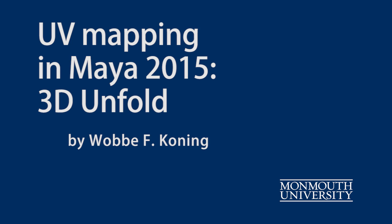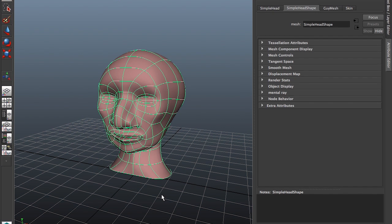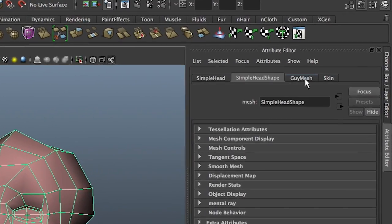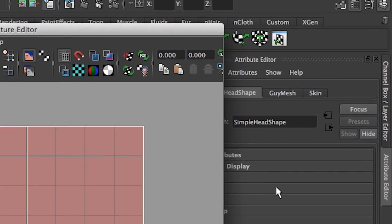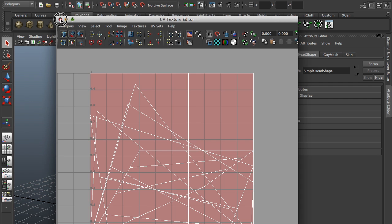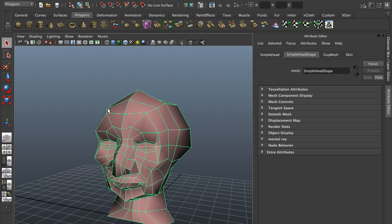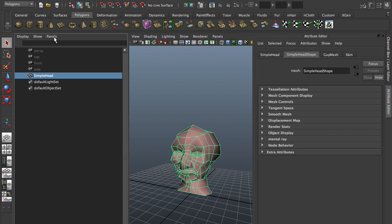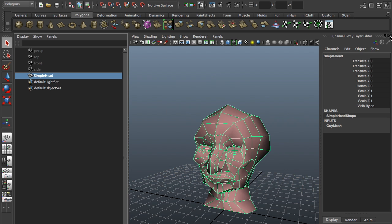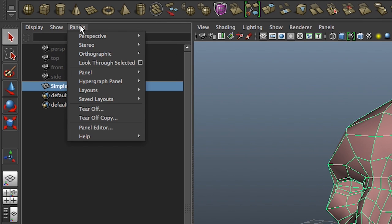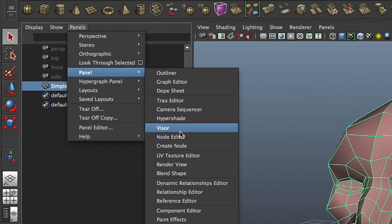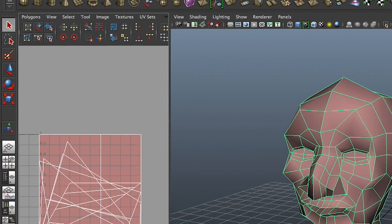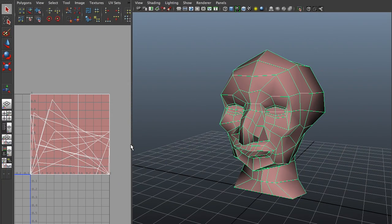We're in Maya and we're going to unfold a head using the new Unfold3D method. We can use UVs over here in a separate editor. I like to have it in the window next to the head I'm viewing. If we select the Outliner, we get a two-window view — that's the only reason I'm selecting the Outliner. Then select Panels, UV Texture Editor. We have them side by side, which I find easier to work with.